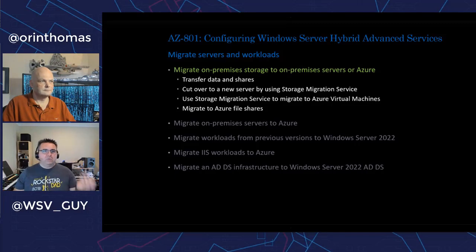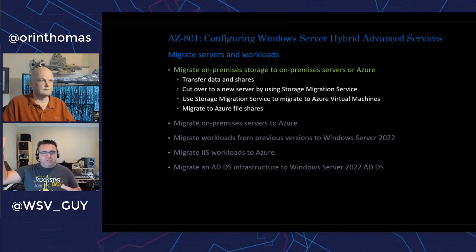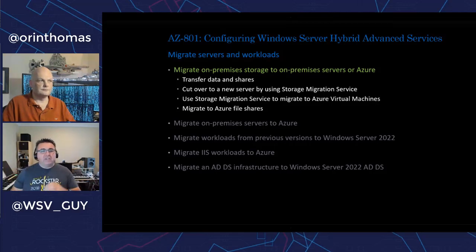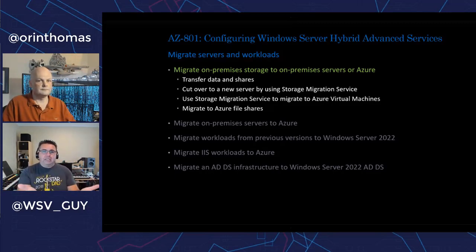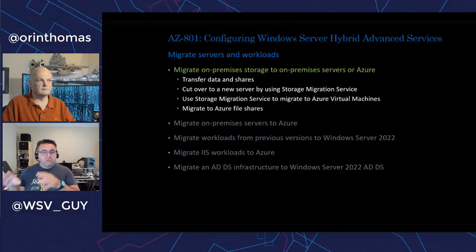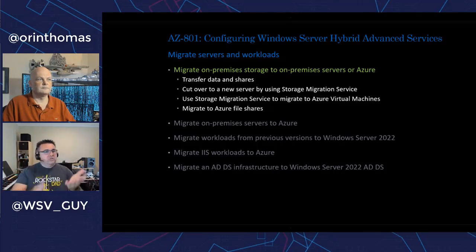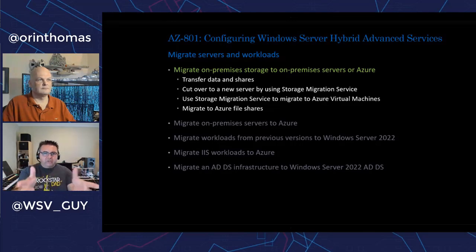Then you have things like SQL Server, where some people are moving it to Azure for auto management and managed instances, while some are saying 'I've got stuff that's going to stay on-prem for locality and latency to other systems.' Then you have things like AD, where people say 'I have an old AD and I want to migrate that to modern AD on Windows Server 2022 domain controllers.' There are a couple of different scenarios here, and it looks like this certification is covering all of them.